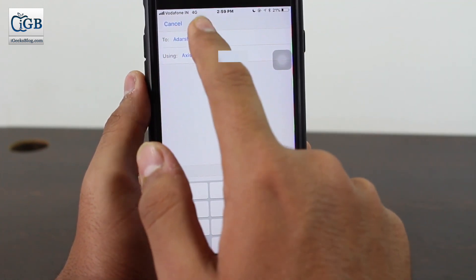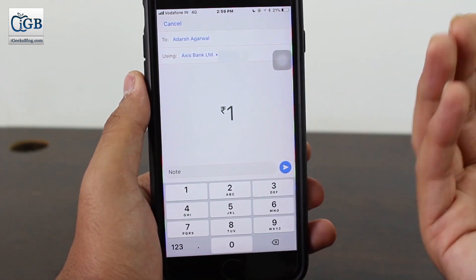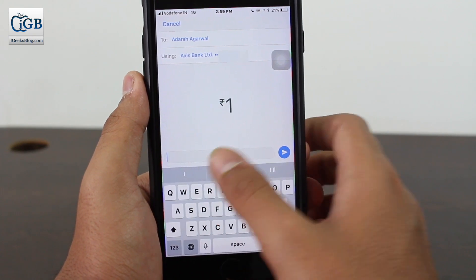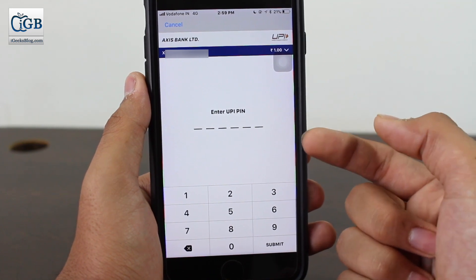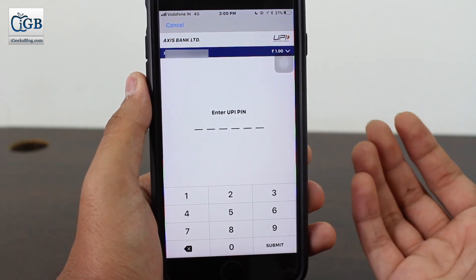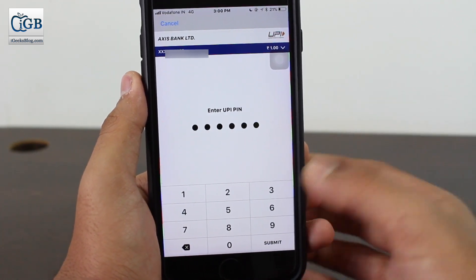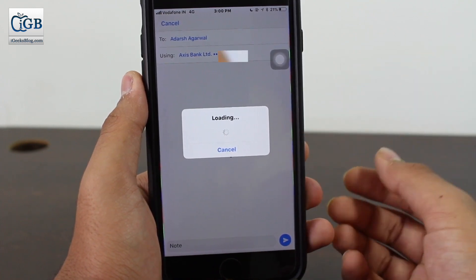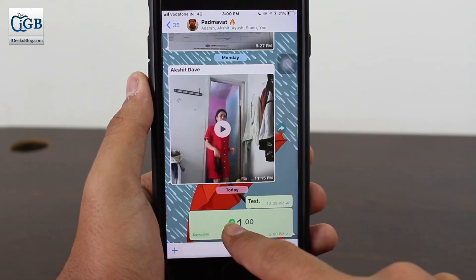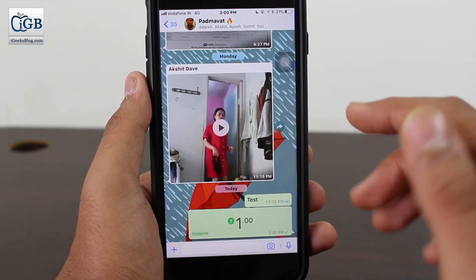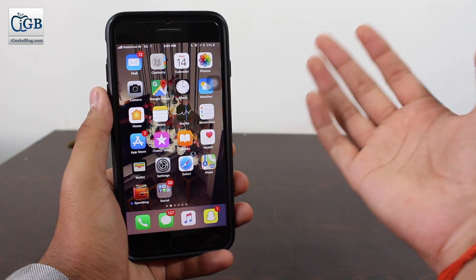The interface is the same: the To section shows who you're paying, your Access Bank account, and the last four digits for confirmation. Enter the amount, add notes for why you're paying that person, and hit Send. Enter your UPI PIN again — any transaction cannot be completed without the UPI PIN. Tap Submit and let it process. The rupee icon turns green again, meaning the transaction is complete, your account is debited, and the receiver's account is credited.